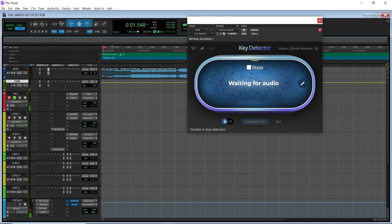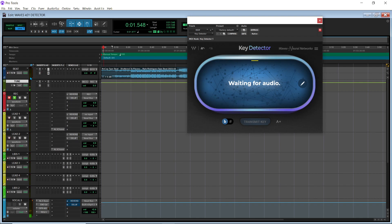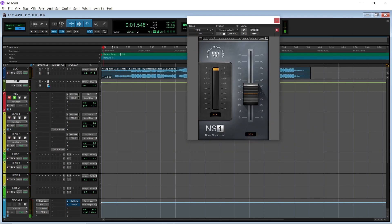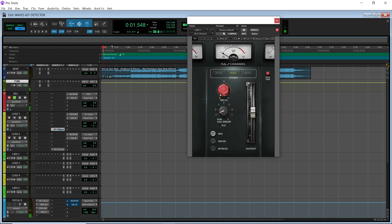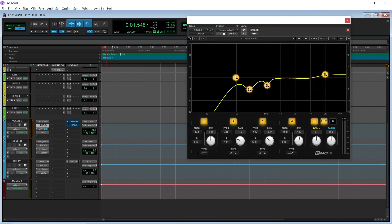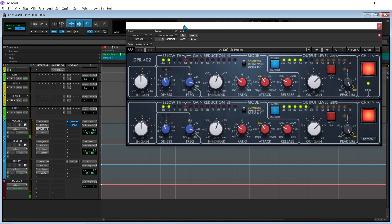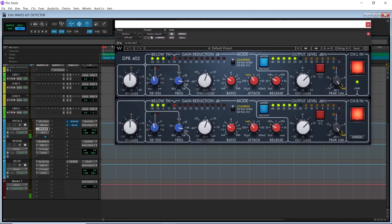Before we get into this, I do have a free recording template for Pro Tools Intro for you guys. So you can download this. I'll just click through the plug-ins really quickly. We have Waves Tune, then we have the NS1, then we have NLS Channel. And for your bus, we have NLS Bus, Emo Q4, DPR402 — which is a compressor and de-esser in the same plug-in, which is very underrated.